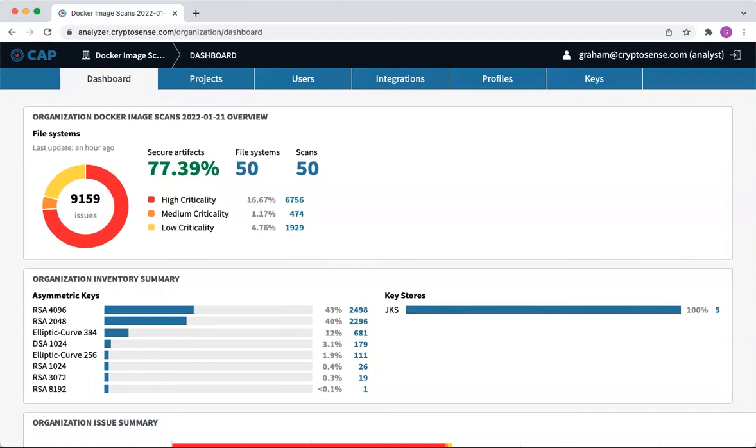I'm Graham Steele, CEO and founder of CryptoSense, and today I'm going to show you what cryptography you can find in the most popular 50 base images available on the Docker Hub.